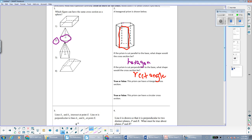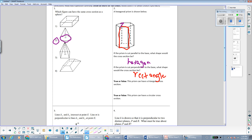True or false: this prism can have a triangular cross-section. The answer is true. As you can probably see, if we slice at an angle, there is a way to get a triangular cross-section. True or false: this prism can have a circular cross-section. False. As you can probably tell, there are all straight edges making up this hexagonal prism, so no matter how we slice it, we are not going to get a circular cross-section.